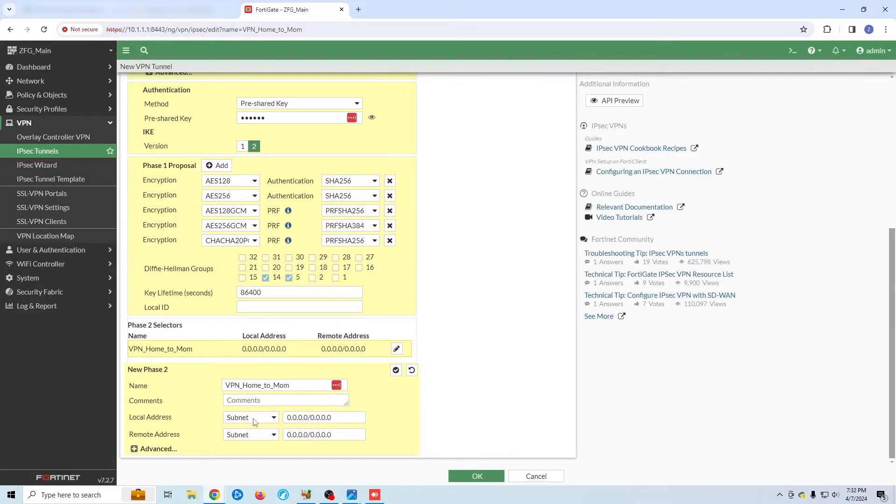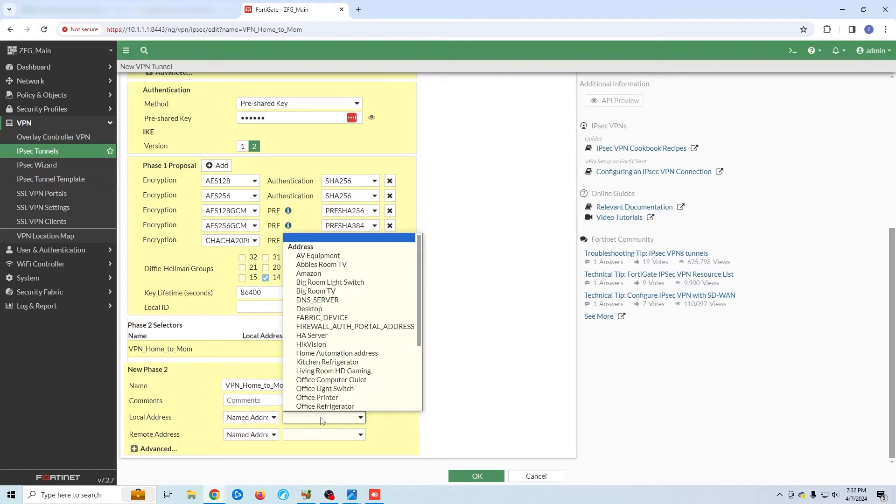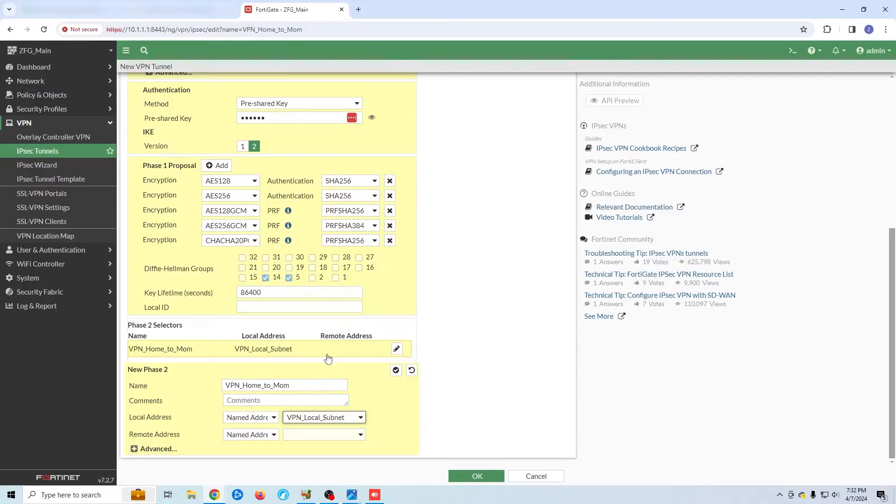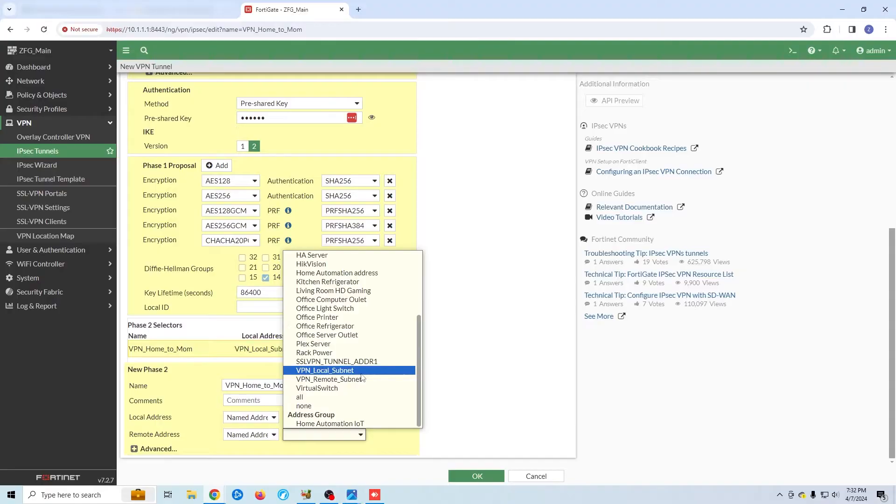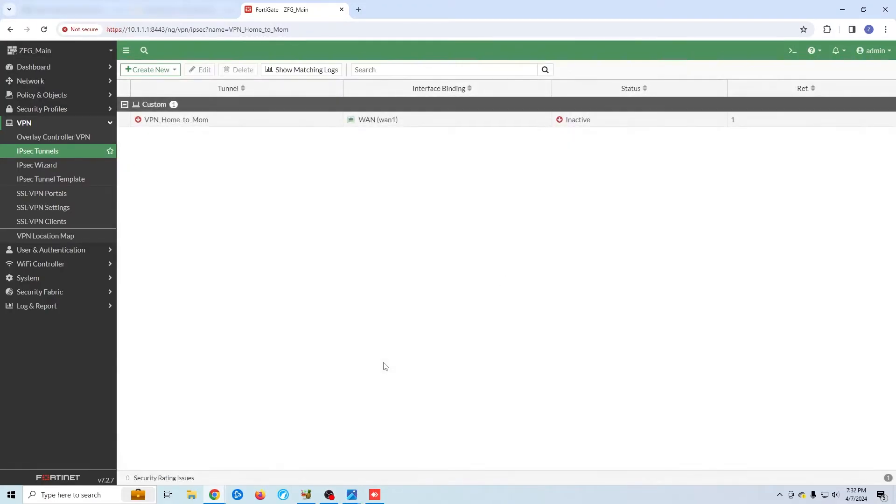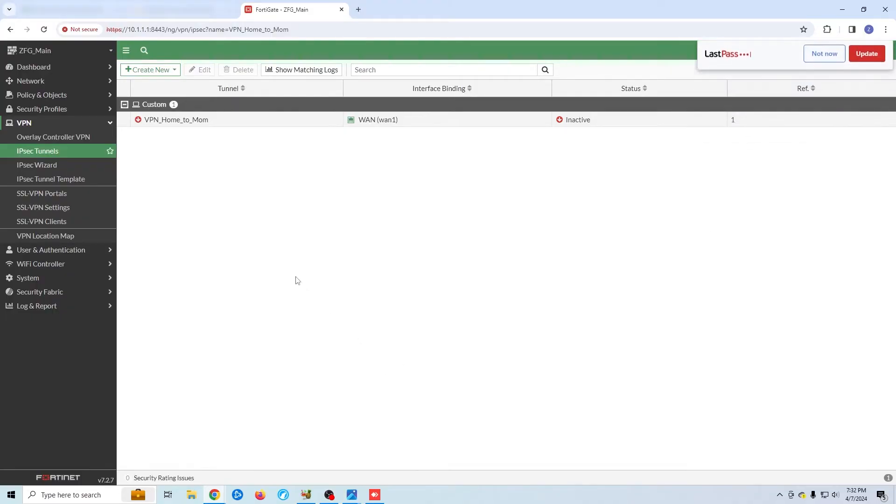Now, I could type in the subnet here, but since I already created the address object, I'm going to change this to named address and use that instead. I'll do the same thing for the remote address. Of course, our tunnel is not up because we haven't configured the other side. We also need to make a few more changes on this firewall.